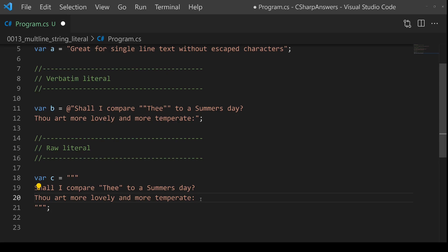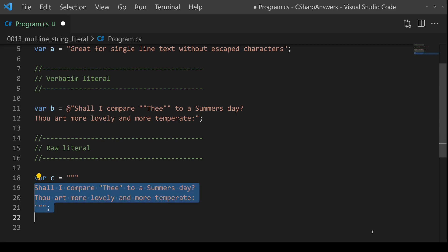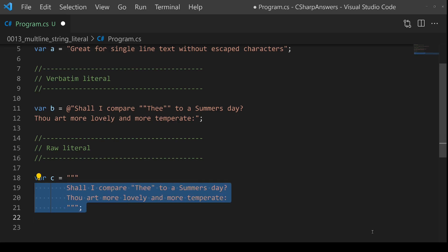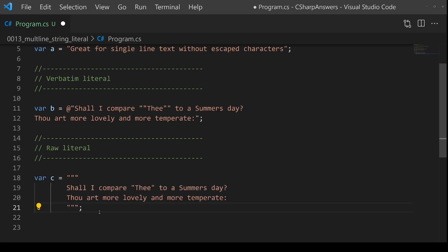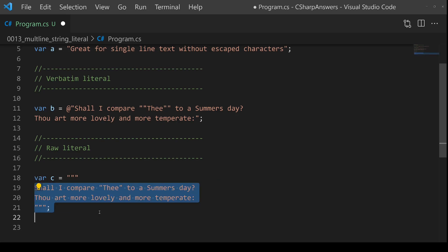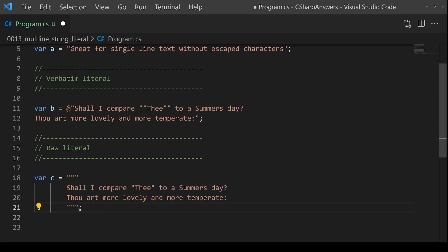But it also has this extra feature that I'd like to show you. I can now take all these three of these lines and I can indent them two extra tabs. Now this will still work exactly the same as if I hadn't indented it.